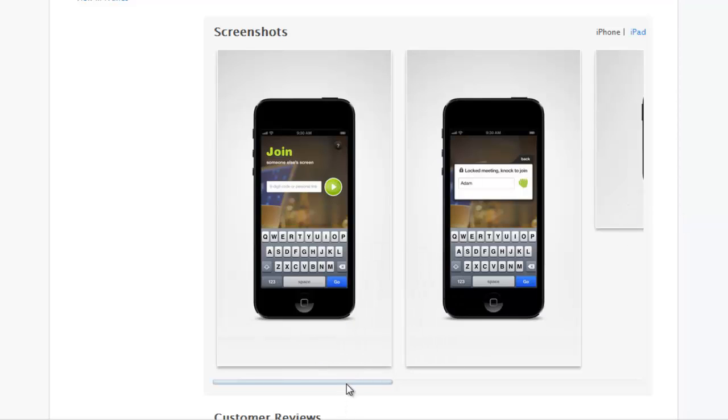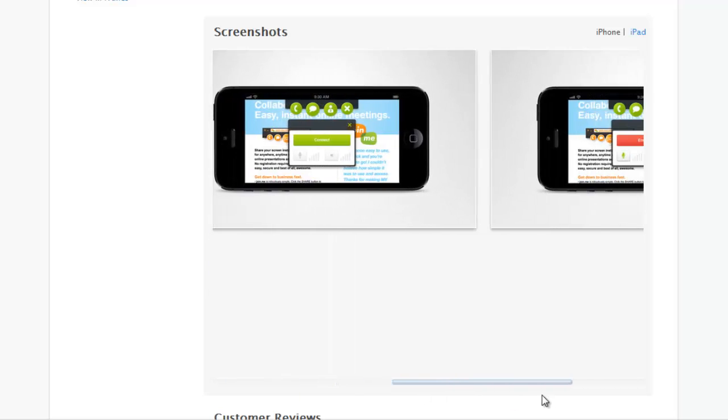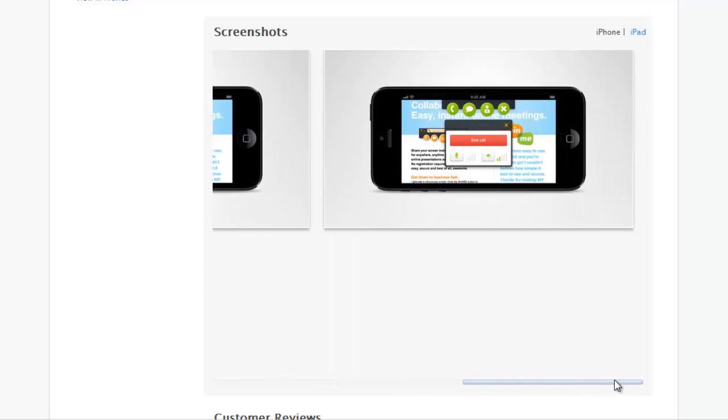For more information on using Join.me, watch the next video tutorial about the advanced features available to pro account users. Thanks for watching.